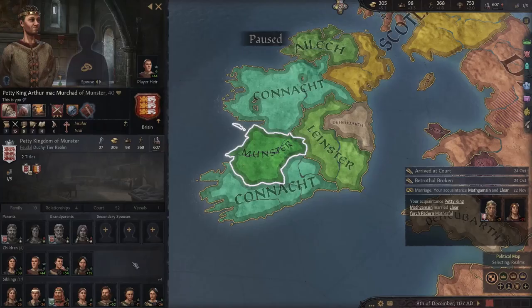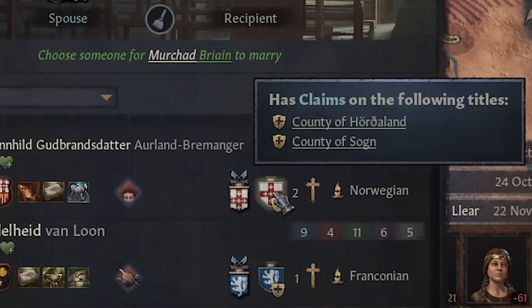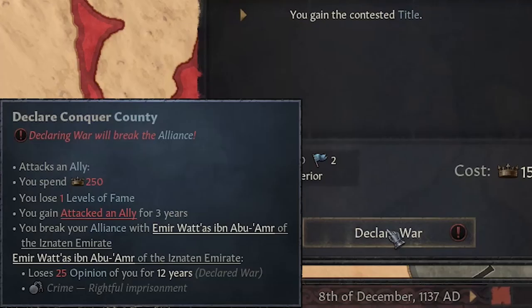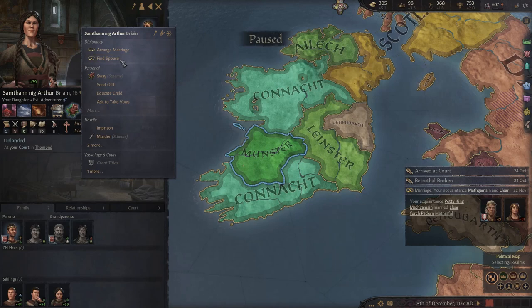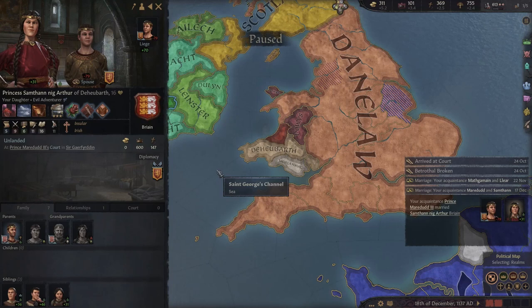Also, in case your child will marry someone too close to your territory, keep in mind that until their father dies you can't easily declare war on them, because in this case you will lose your own family member's opinion and a lot of prestige, not to mention the loss of a level of fame which is even worse. But once the father dies, you can use your new family members to declare war on that territory using their claims.